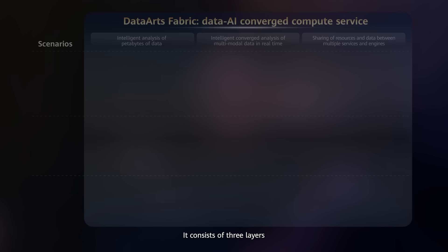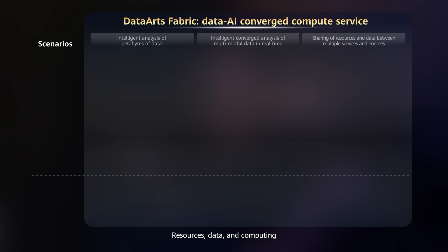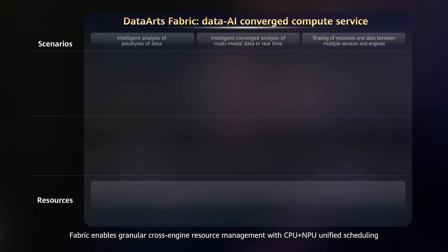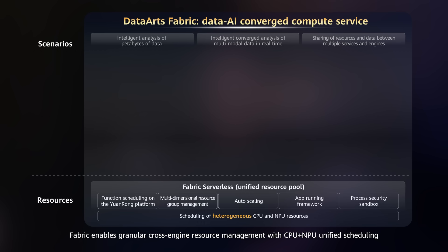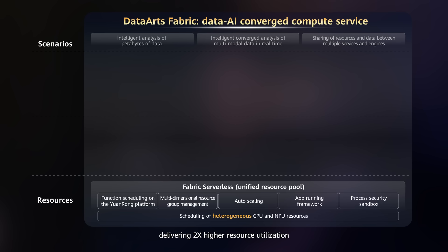DataArts Fabric is our next-generation data and AI converged analytics platform. It features an architectural transformation from storage-compute decoupling to data and compute decoupling, and from the lake house to the integration of the lake house and AI. It consists of three layers: resource layer, data layer, and computing layer. In the resource layer, Fabric enables granular cross-engine resource management with both CPU and GPUs unified scheduling, delivering twice higher resource utilization.